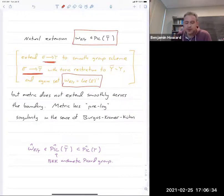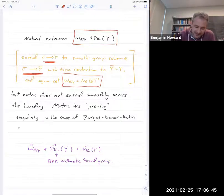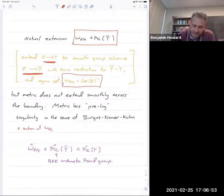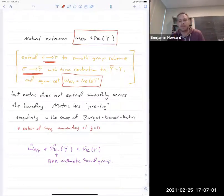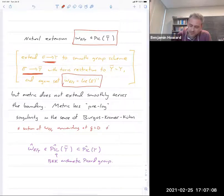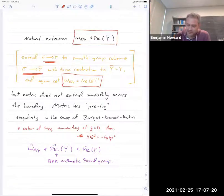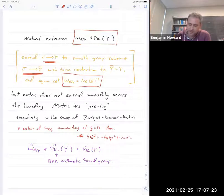There is an annoying problem: the metric does not extend across the cusp — it has a singularity. If s is a section of this line bundle over the complex numbers and is non-vanishing at q = 0 (the local equation for the cusp), then minus the norm of s squared looks like minus log|q|² plus something smooth. This tells you that the metric has a logarithmic singularity at the cusp.